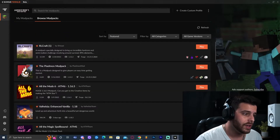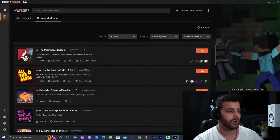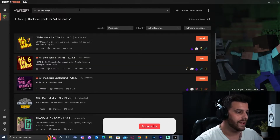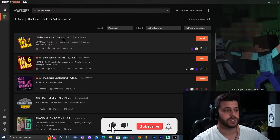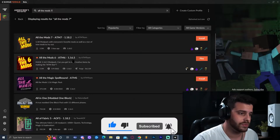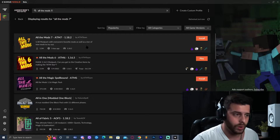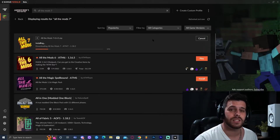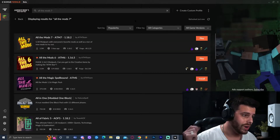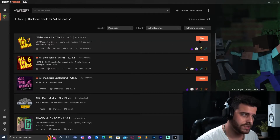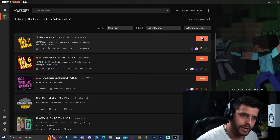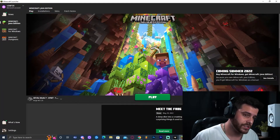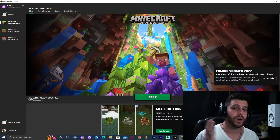To add All the Mods 7, click on Browse Mod Packs. Scroll down until you find it, or just type 'All the Mods 7' in the search bar and click Search. The first option to come up is All the Mods 7. Click Install and that will immediately start installing it. Once it's done, you'll see a Play button — click that. This will launch the Minecraft launcher; go ahead and log in with your Java account and click Play.